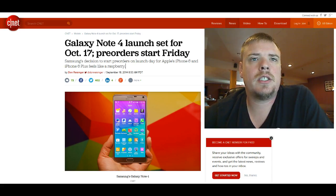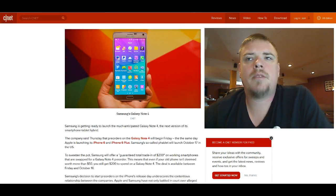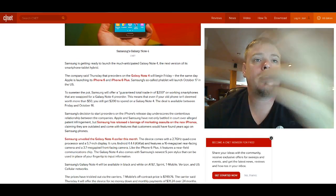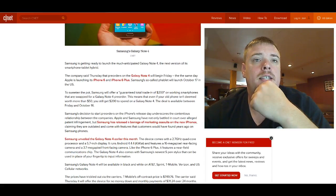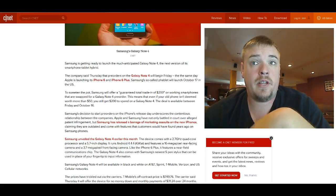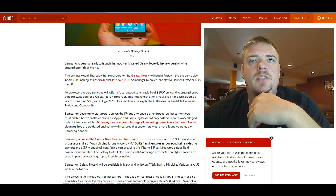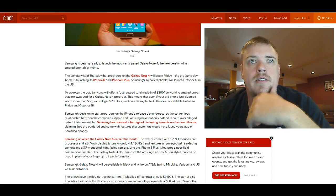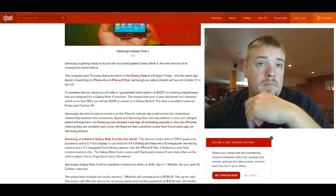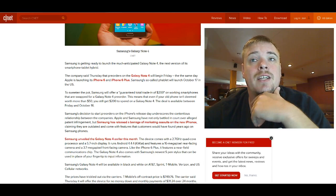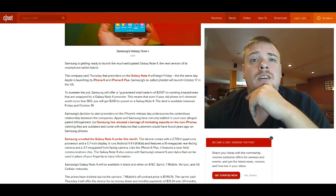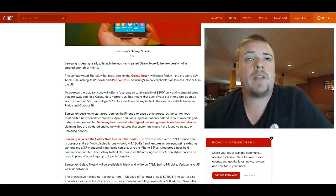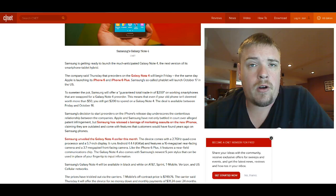Let's take a look here. It says that Samsung said Thursday, which is today the 18th, that pre-orders will begin on Friday, which is tomorrow the 19th, the same day as the iPhone 6 and 6 Plus. Samsung will offer a guaranteed total trade-in of $200 on working smartphones that are swapped out for the Galaxy Note 4 pre-order.